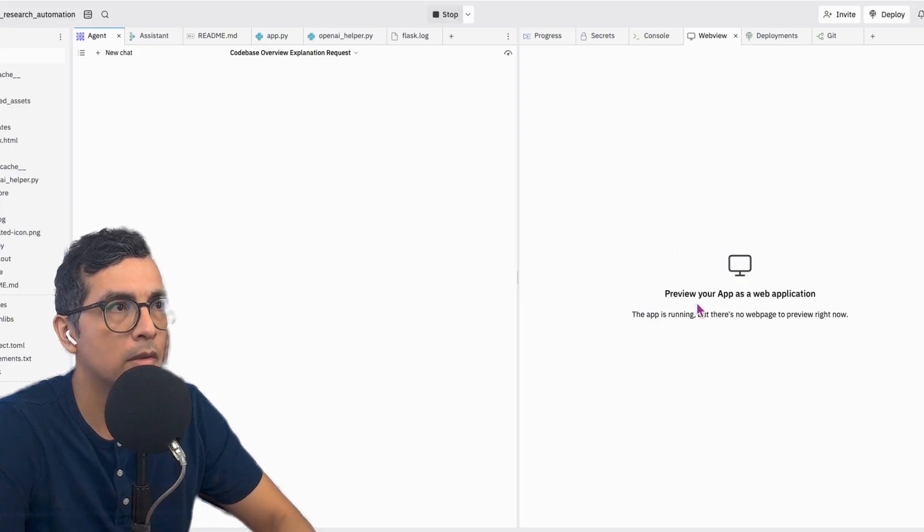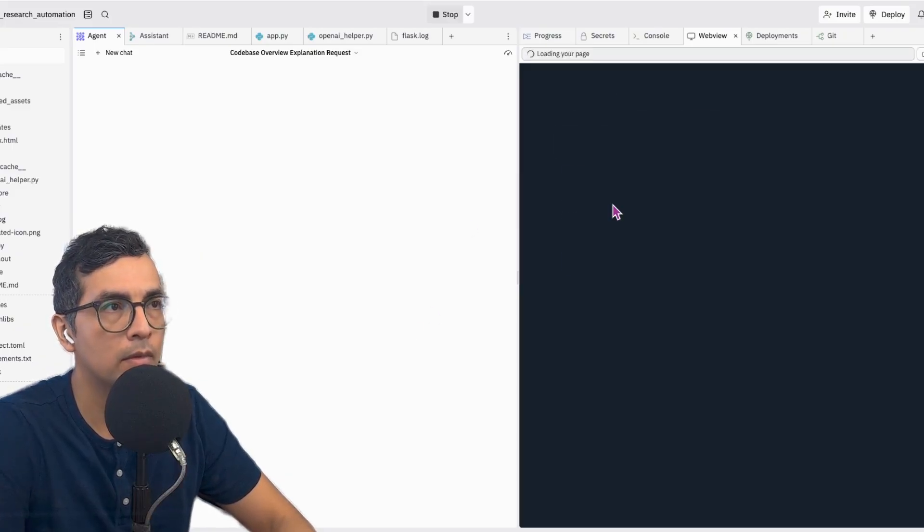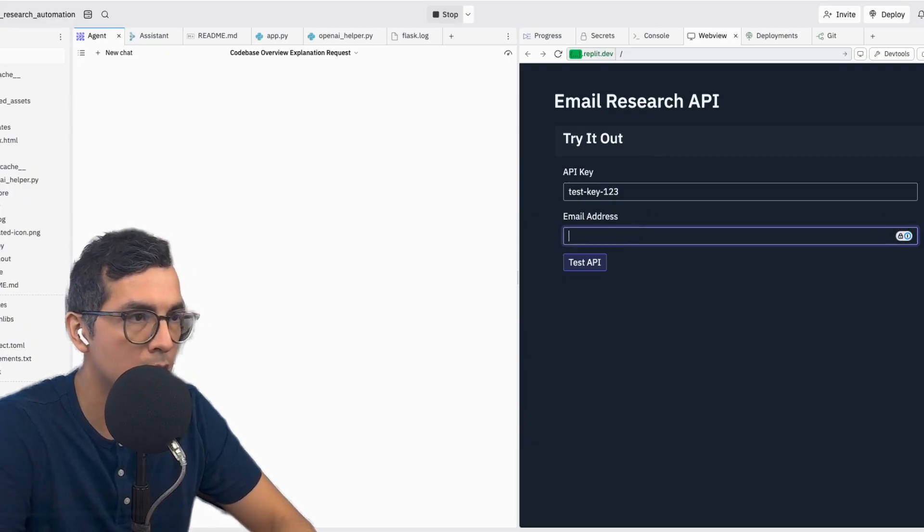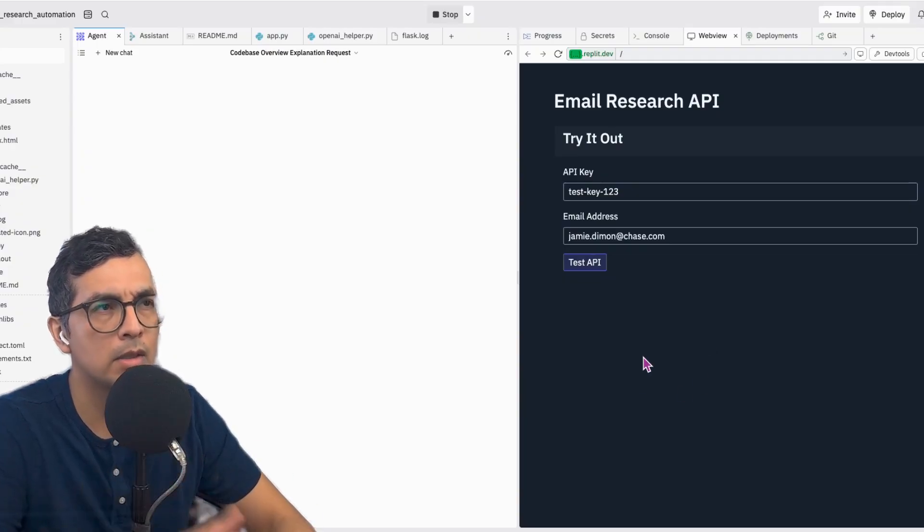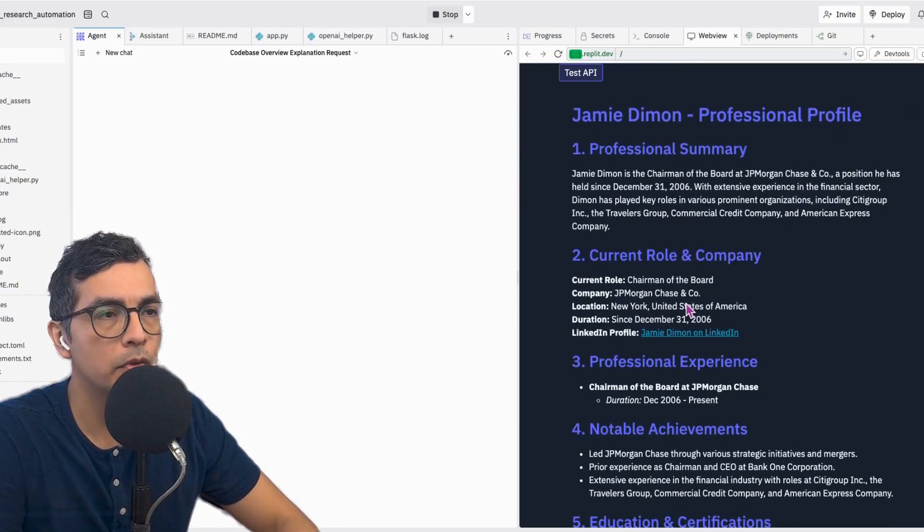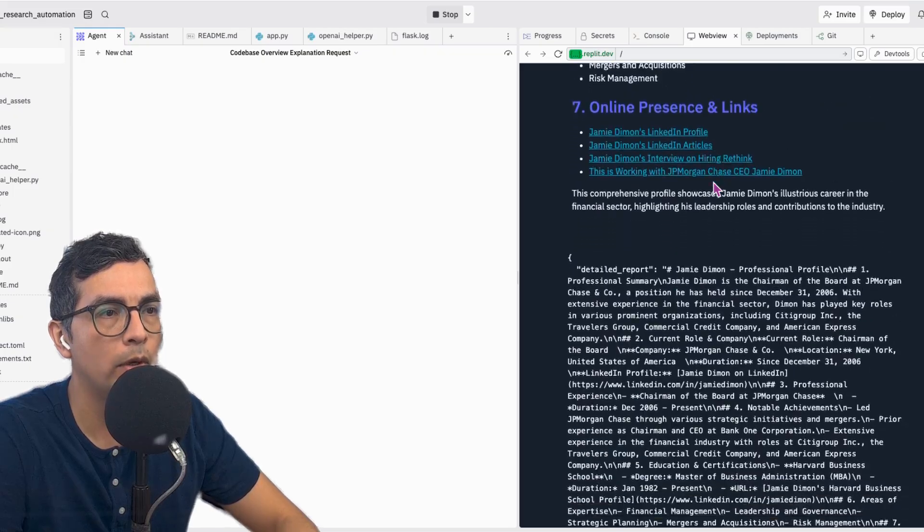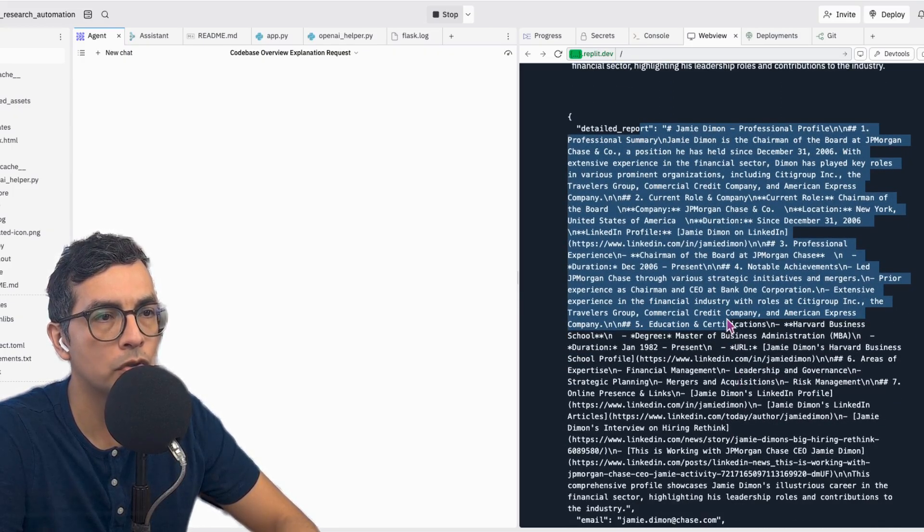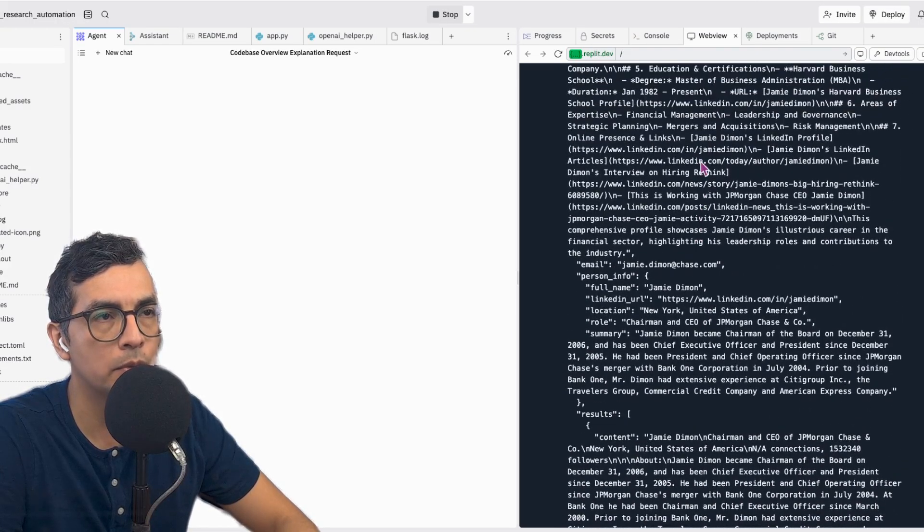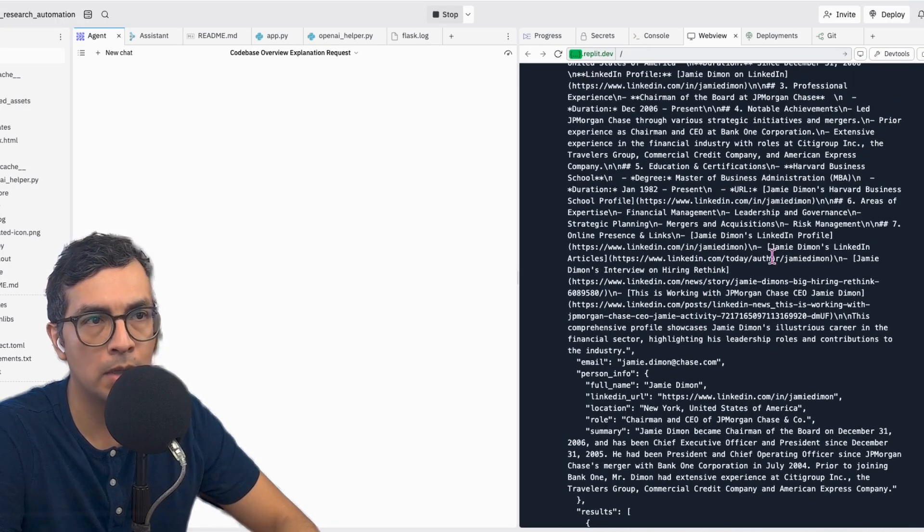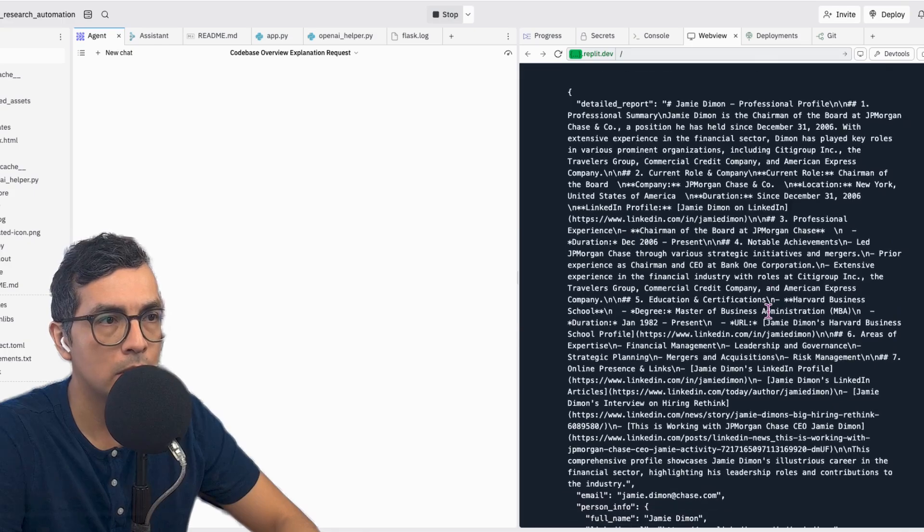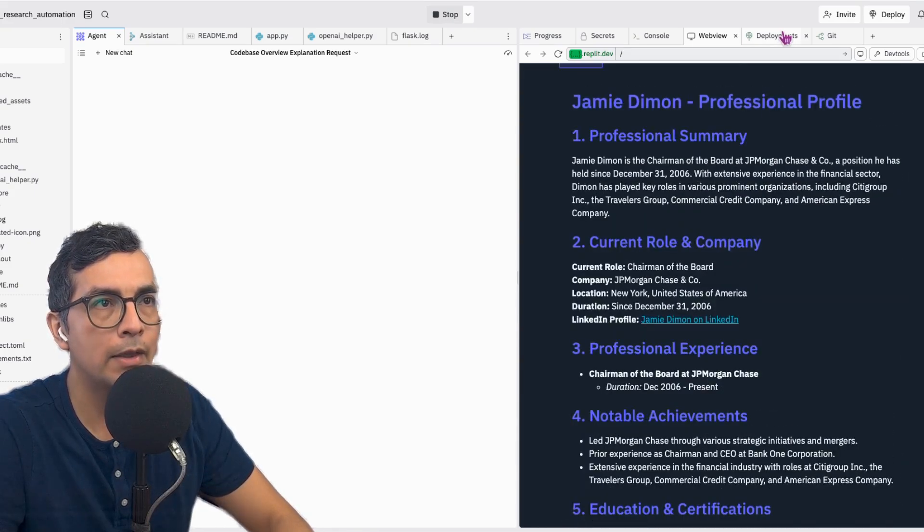So we can go ahead and run this. And I have a front end here, and just to test it, we can put in our email and it's going to test the API, going to take just a second to come back. Awesome. So you can see here that report, and then importantly, the JSON structure that is going to be returned. This is what I'm going to use to update the Notion CRM page.